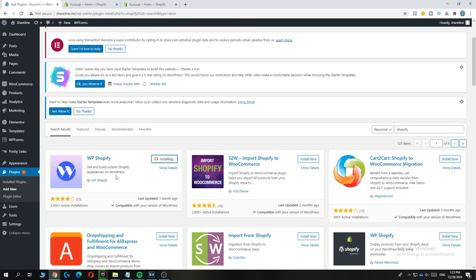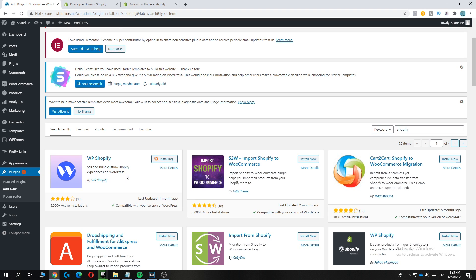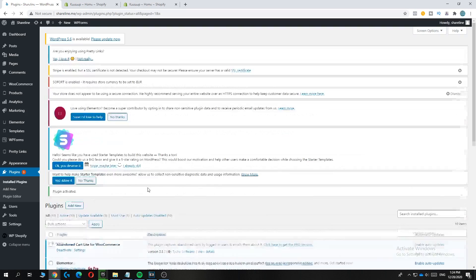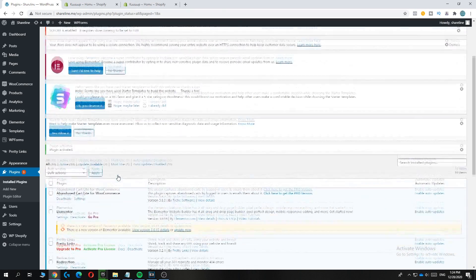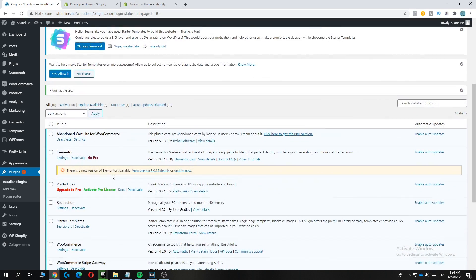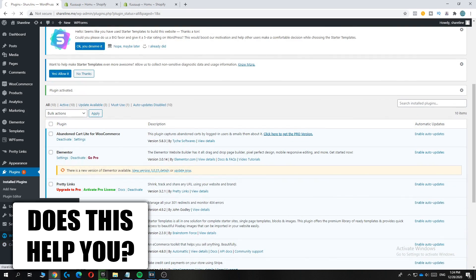This is a plugin by WP Shopify and it allows you to sell and build custom Shopify experiences on WordPress. Now it's done and you can hit Activate. And this will activate the plugin.